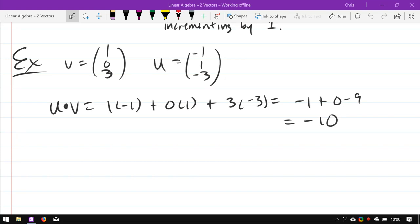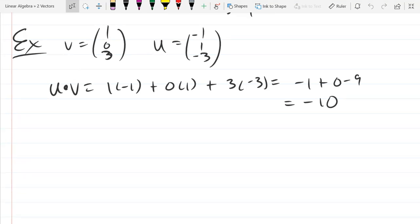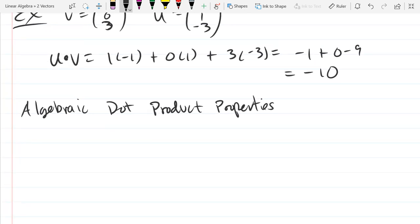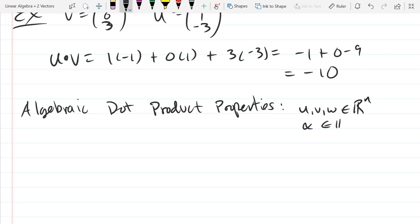We did our first dot product example, and now we're going to do some dot product properties — the algebraic dot properties. Our vectors will be u, v, and w, which will be n-dimensional vectors, and we only need one scalar, alpha.